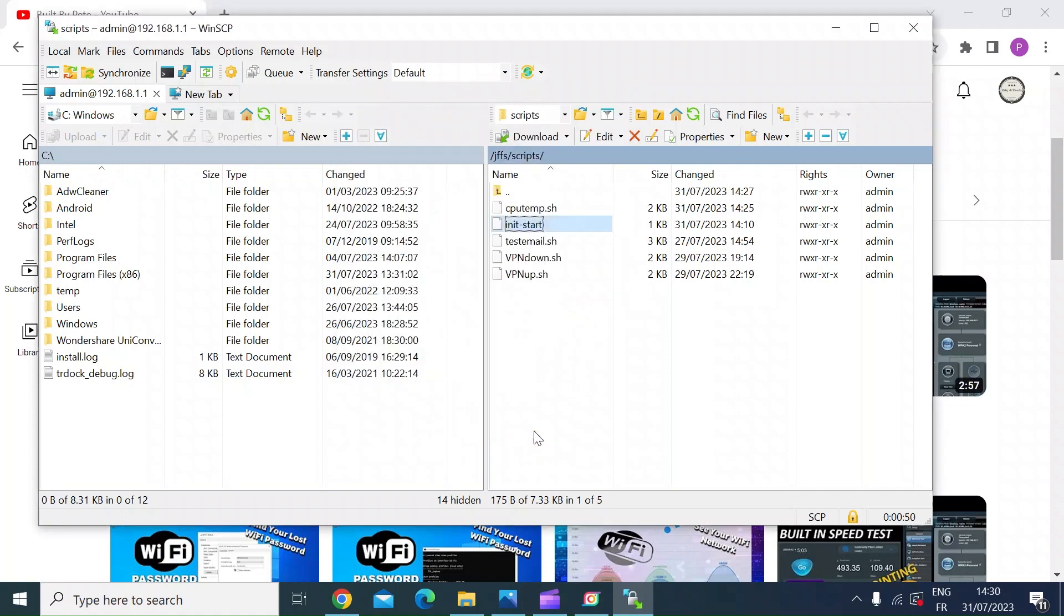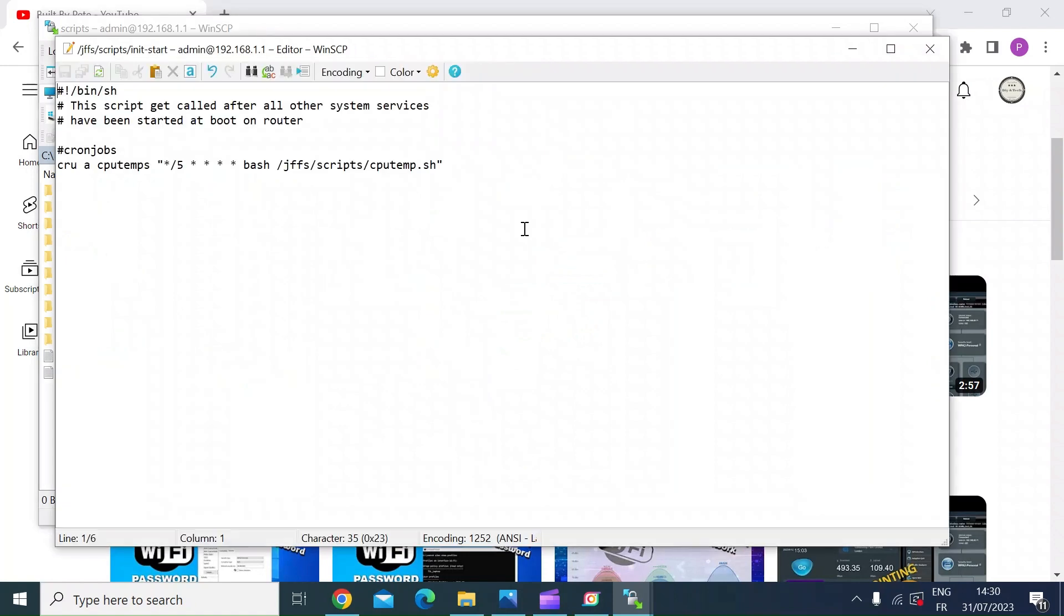Then inside the file, this is what's inside mine. So obviously you've got the hash exclamation mark bin forward slash sh, and then I've just commented out cron jobs. And I'll put all my cron jobs in here as I create them. So this is the cron job that I created in the original video.